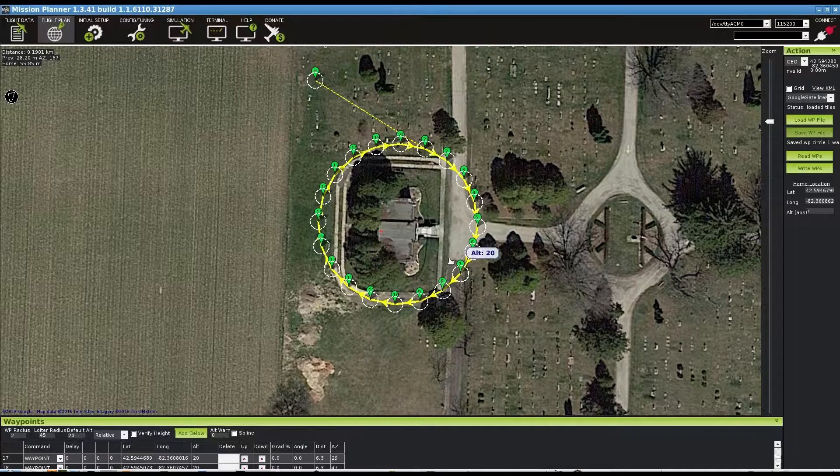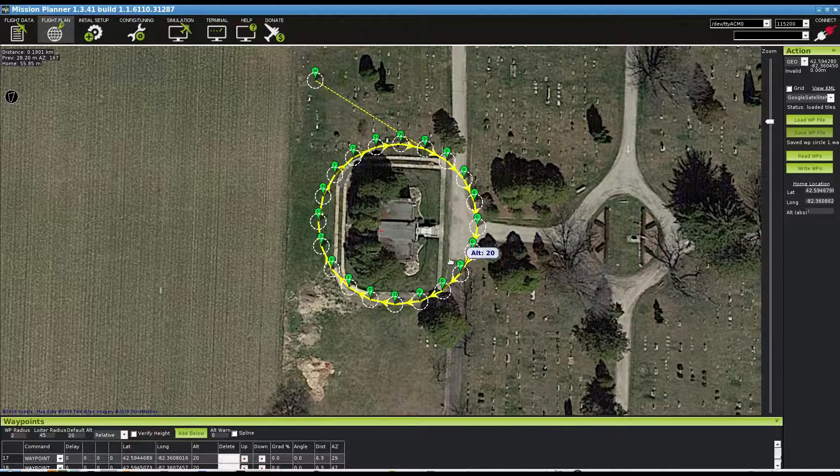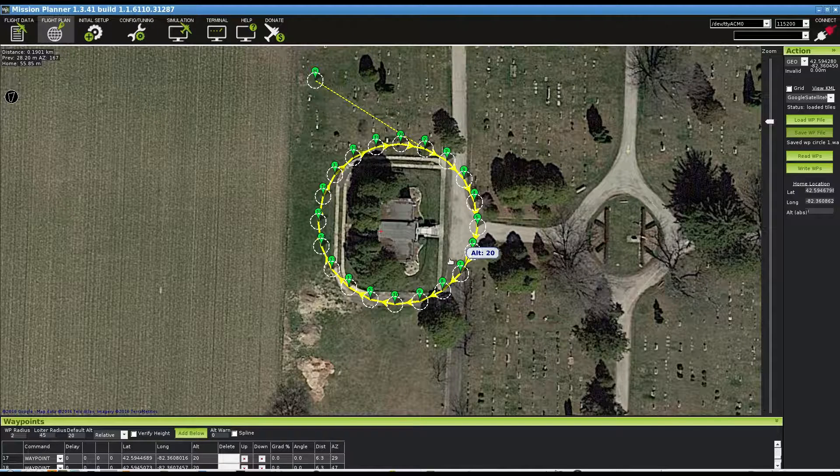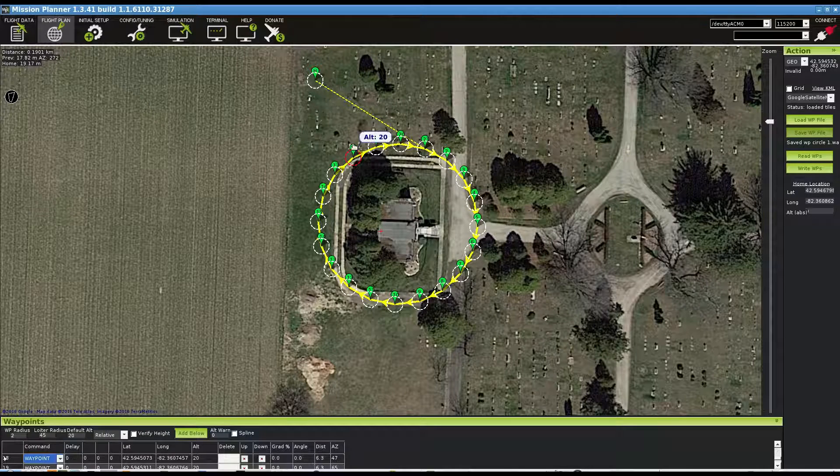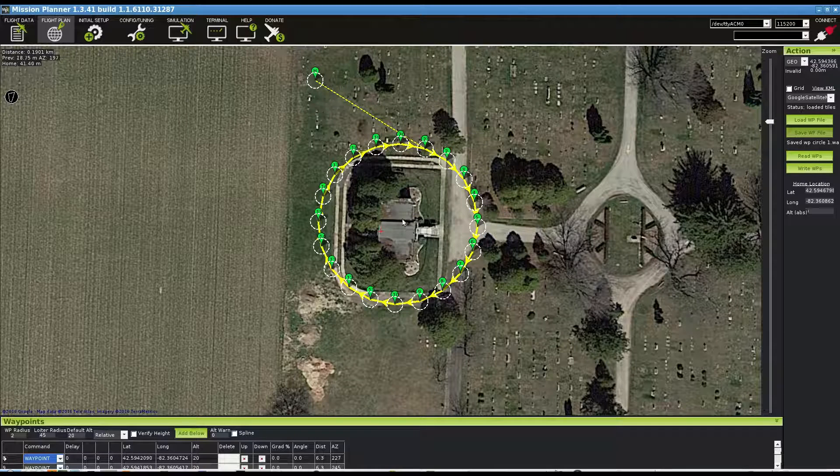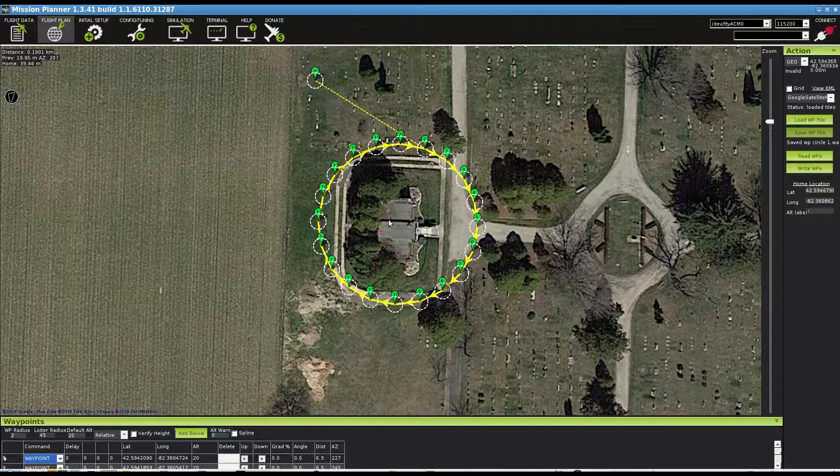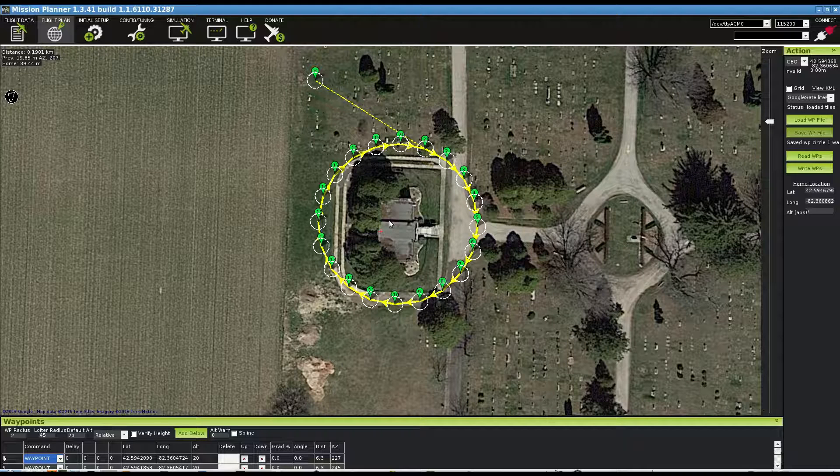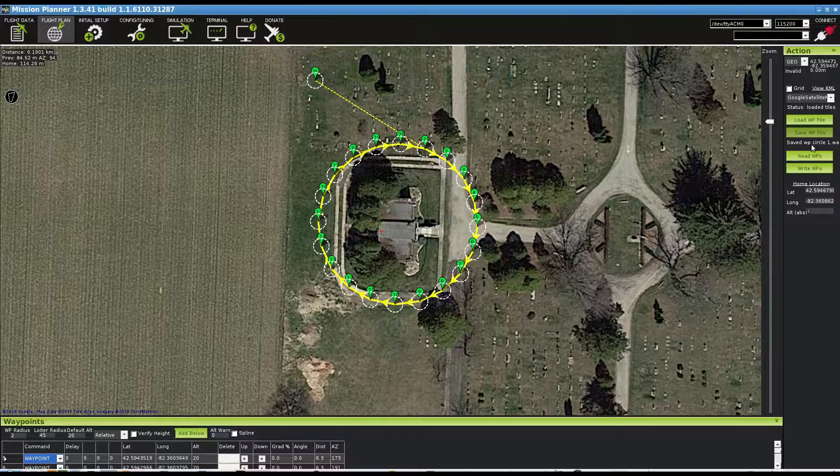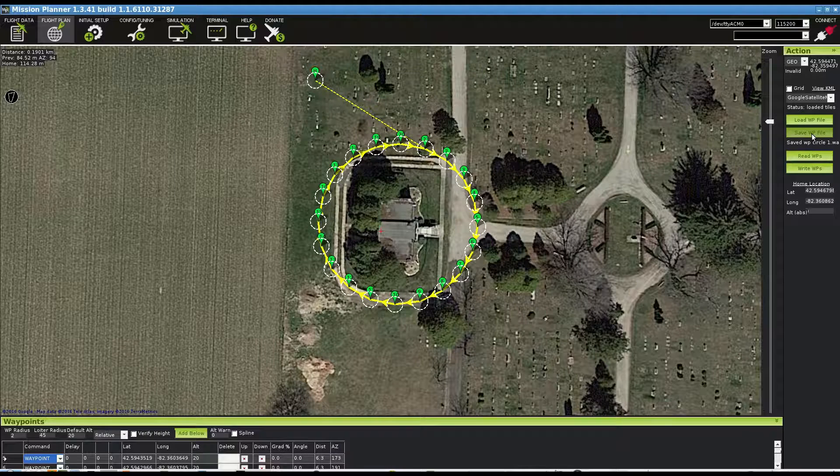Okay, and there's my circle. It's supposed to do this circle and point the camera towards the center here. So why don't we go ahead and save this waypoint file and we'll go and test it.